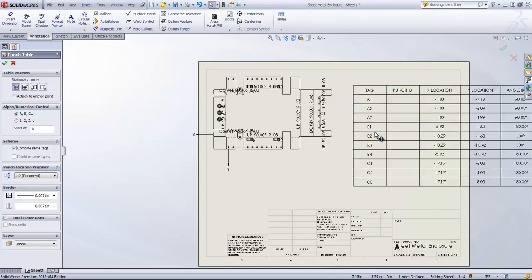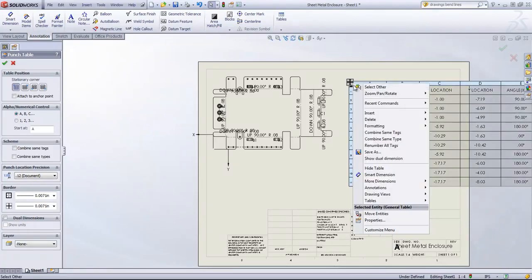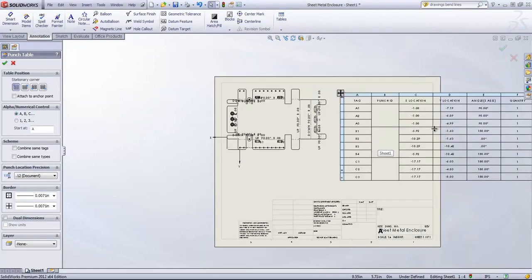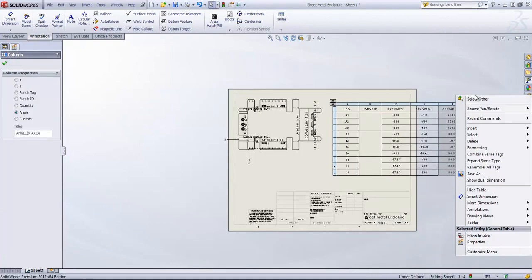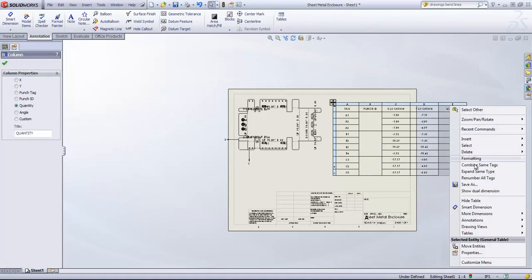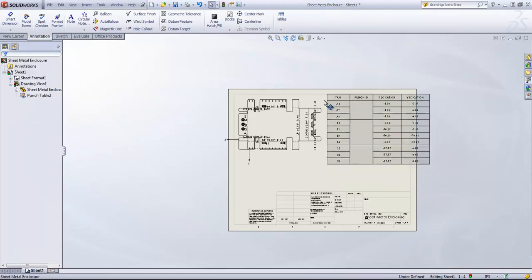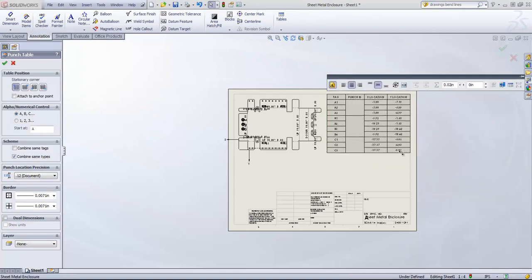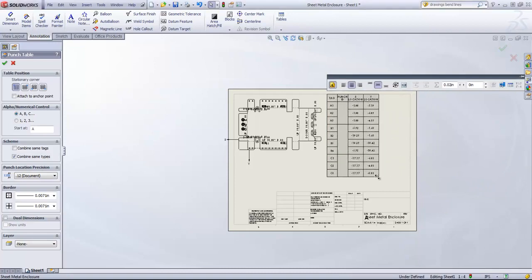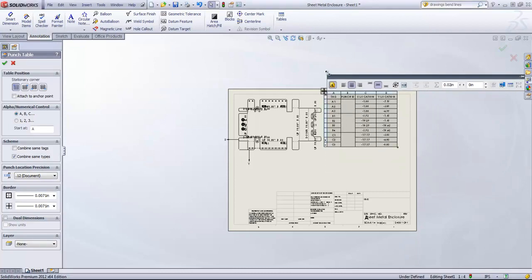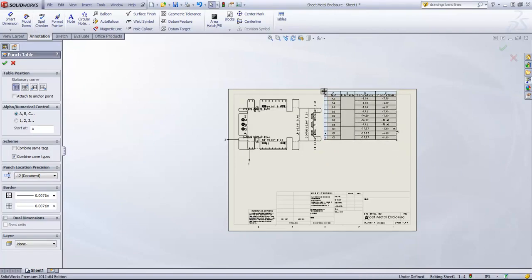I'll go ahead and let it expand the tags. And combine the same type. And once again, delete out these two columns. And we can easily resize the table as well by dragging it from a corner.